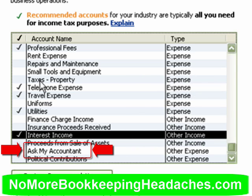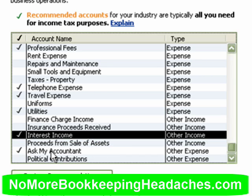The Ask My Accountant account is a relatively new account that QuickBooks has added. What I like to have people do is whenever they have a question about a transaction that they're posting and they're just not sure about it — if they post it to that account, then it's very easy for the accountant who's helping you and reviewing your files to find all your questions right away.